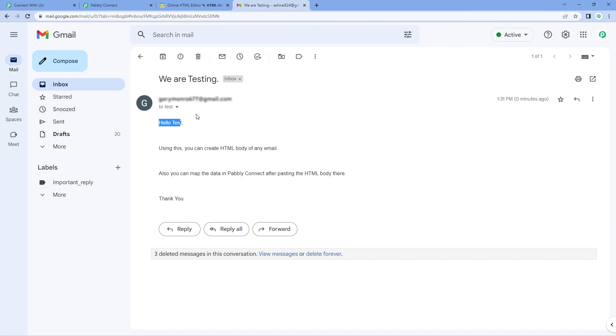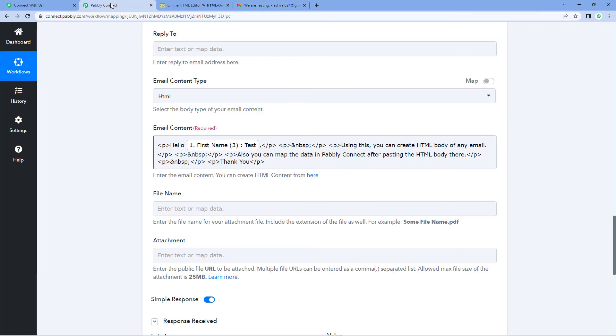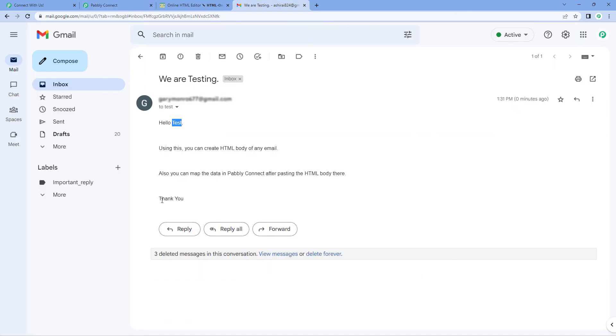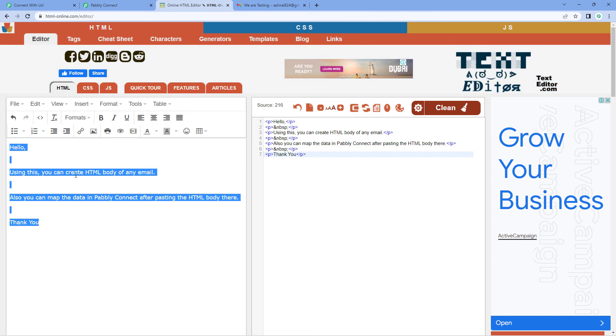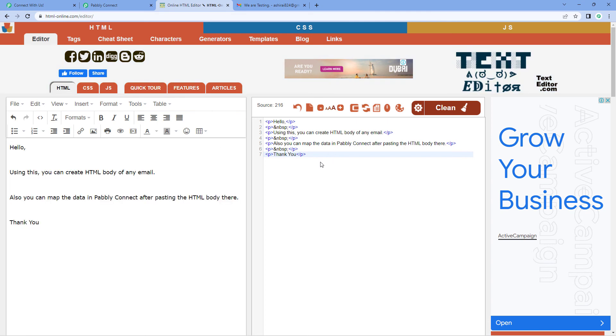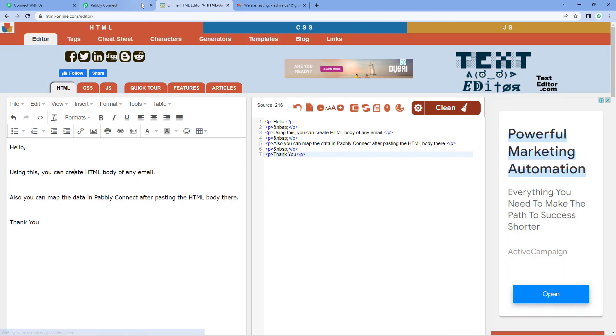Also, you can see that in this email, we also have the mapped data. So we have mapped the first name that is the test over here after hello, and we can see the same data over here with the same formatting and element which we have entered while creating the HTML format of our email.